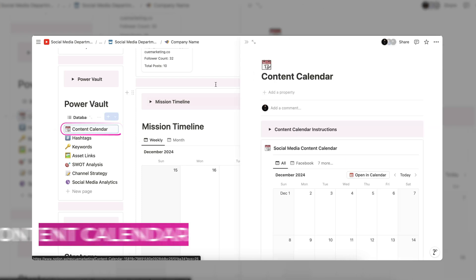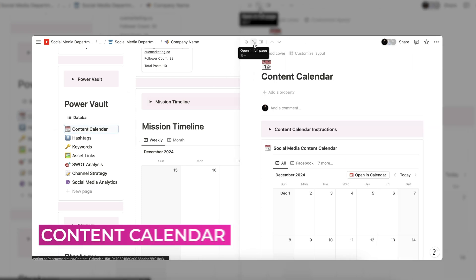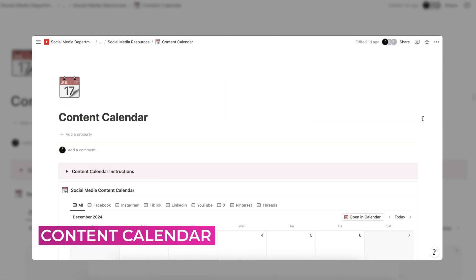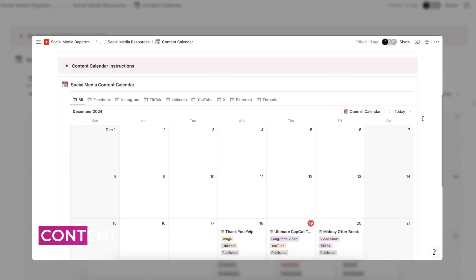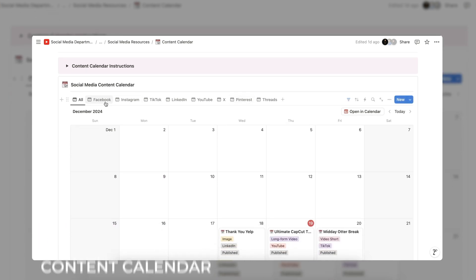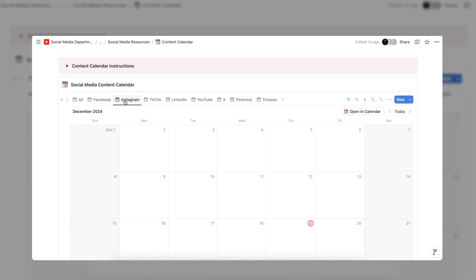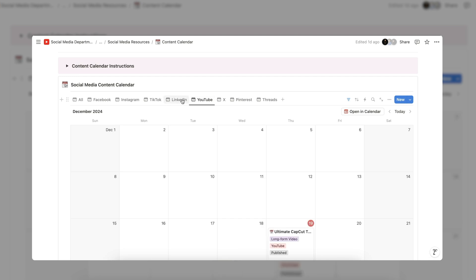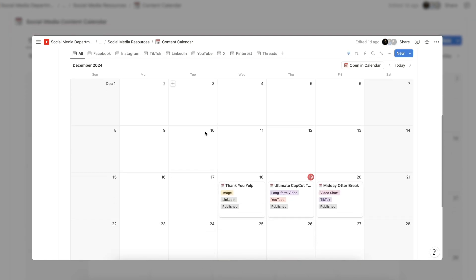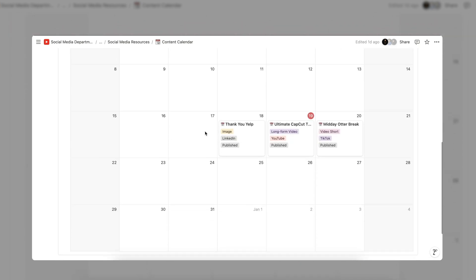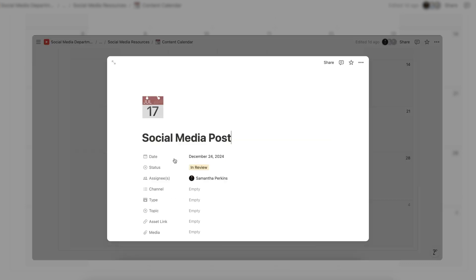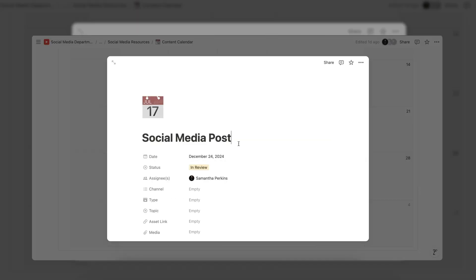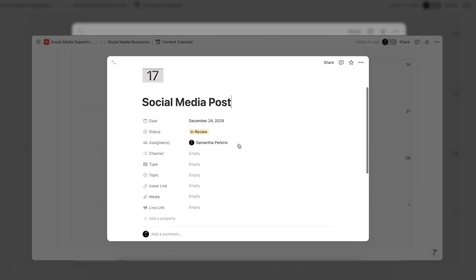First up is the content calendar. This is the same content calendar as on the mission timeline but with more view options: monthly and sorted by channel. Any posts you add here will also show up on the mission timeline. To add a post to the content calendar simply click on the date and fill in the necessary information below.